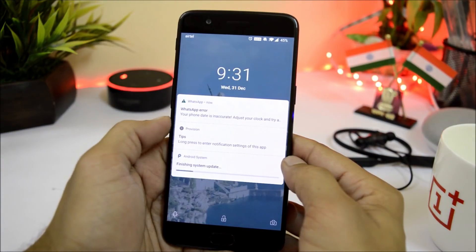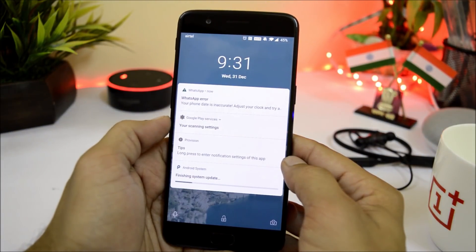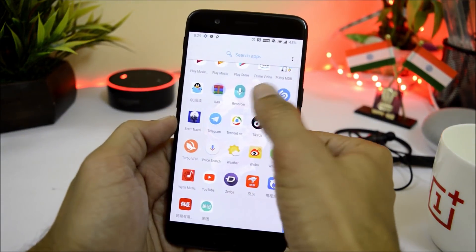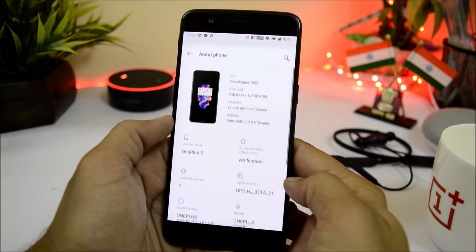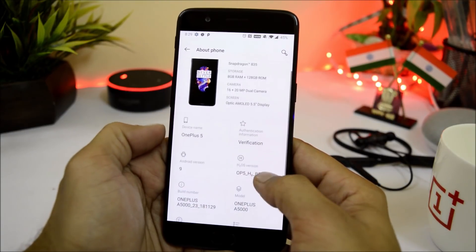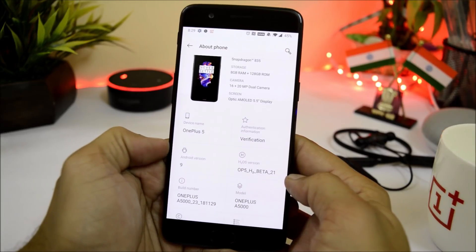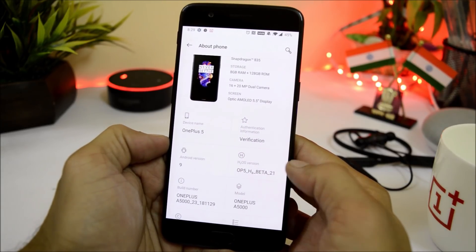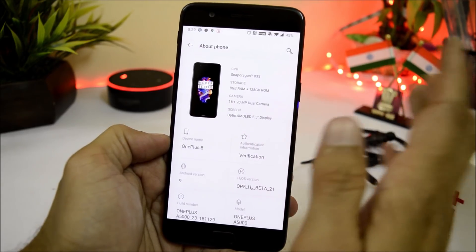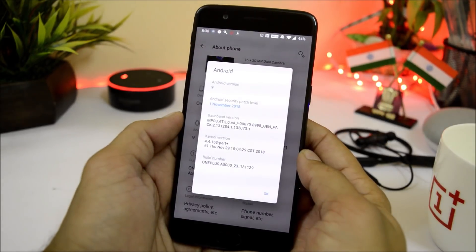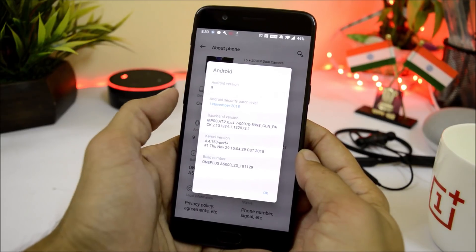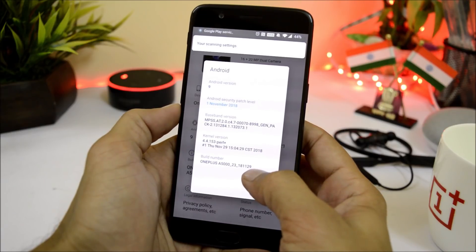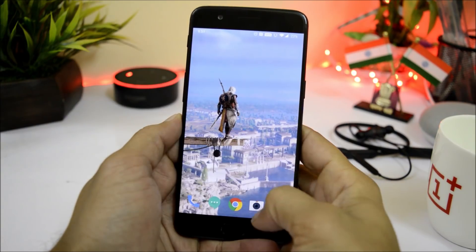The entire process of installation and booting up will hardly take five to six minutes. Once it's done, let me show you the software information by going to Settings > About Phone. Here you can see the device is OnePlus 5, Android version is Android 9, HydrogenOS version is open beta 21. Under Android version the security patch is 1st November 2018 and the build date is 29th November.